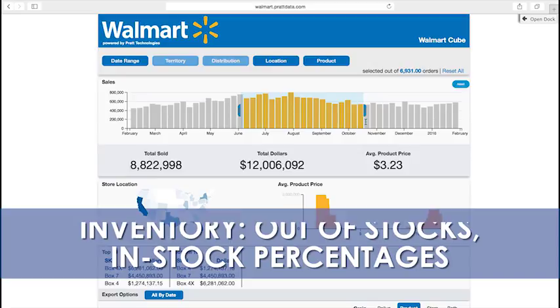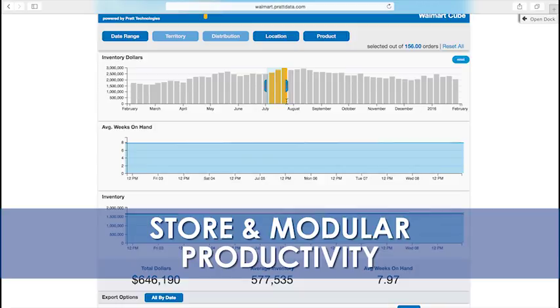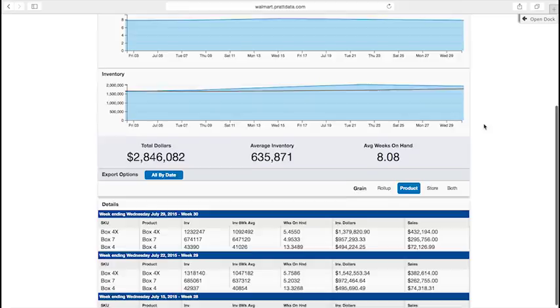The team also analyzes regional performance, store clusters, SKU assortment performance, and store and modular productivity daily. This team takes action steps from its analysis to improve top-line sales productivity and inventory turns.